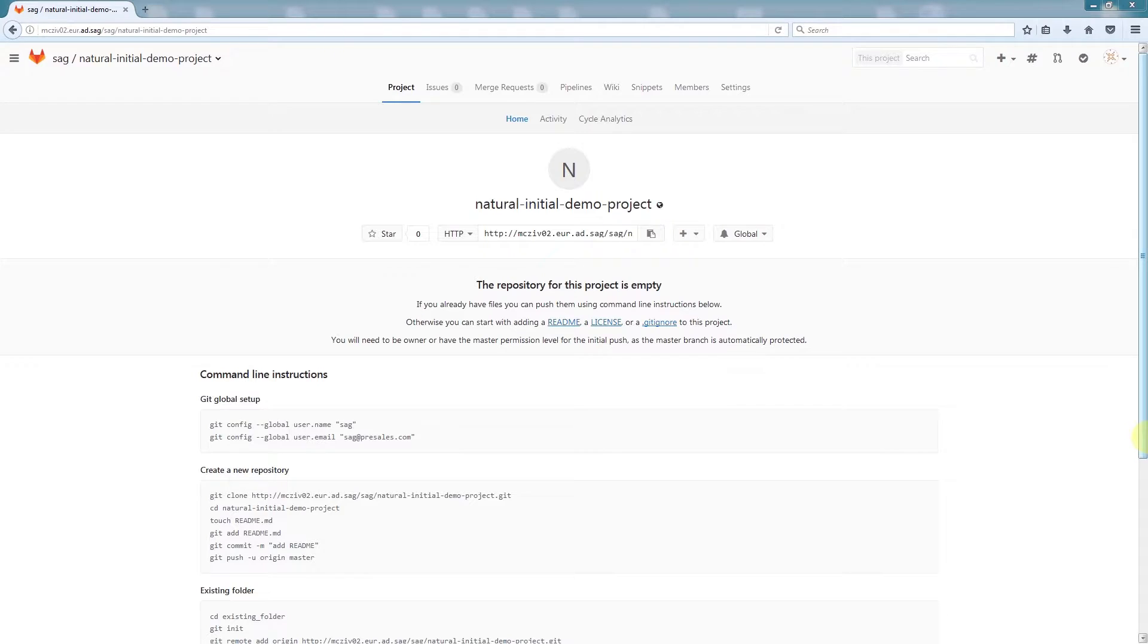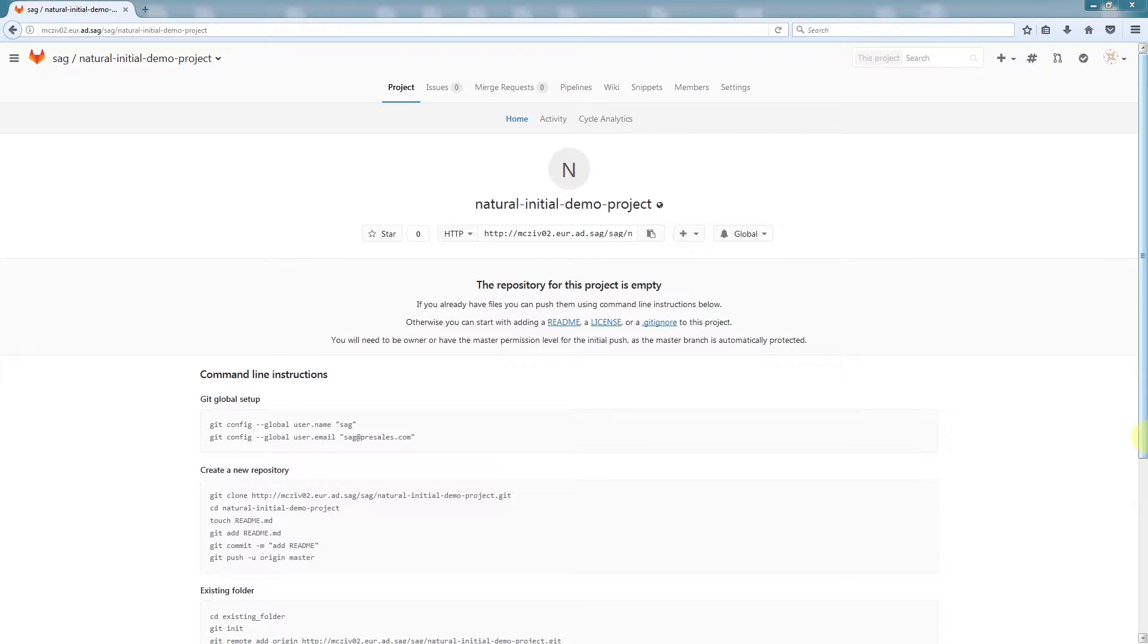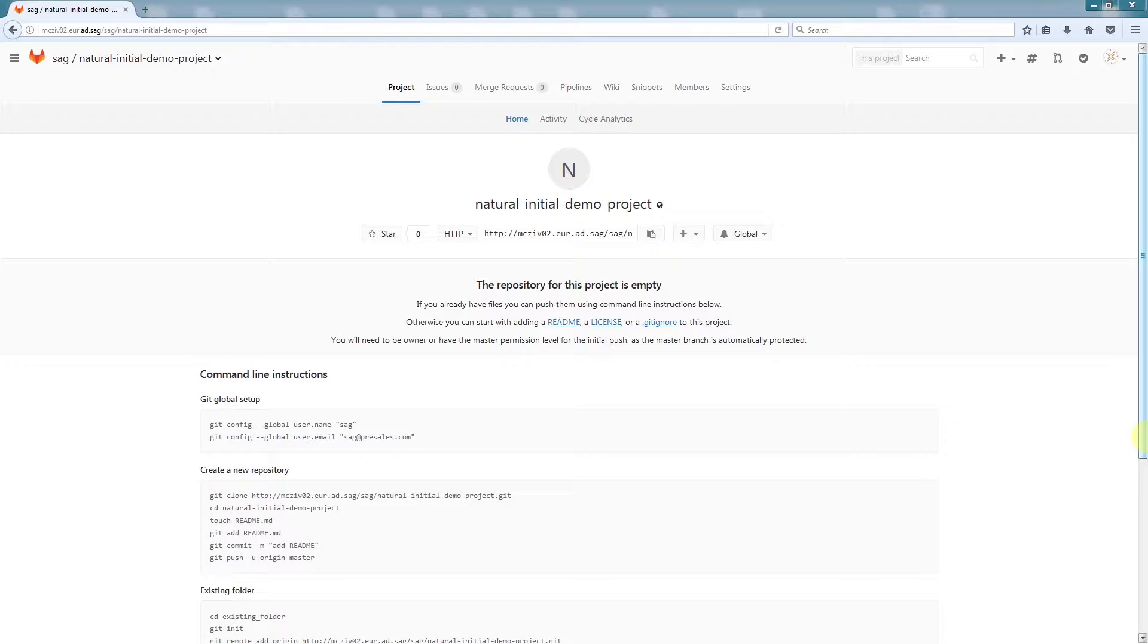What we're seeing now is our central Git repository. I'm using the GitLab Community Edition here. I have created a natural initial demo project, which is currently empty. In a future step, we will be sharing a natural application with this Git repository.